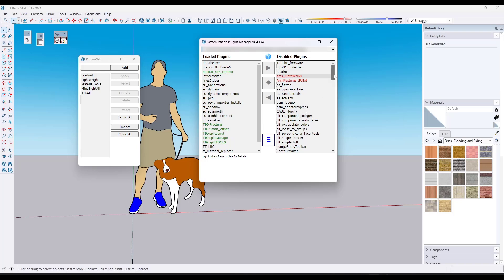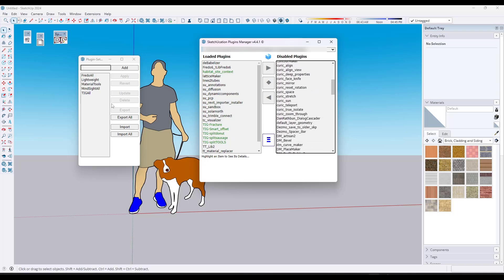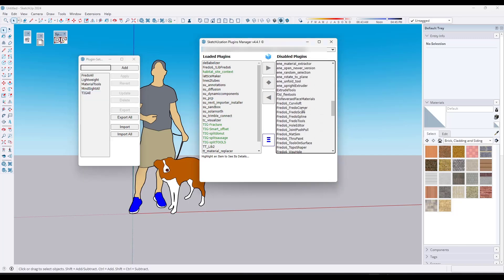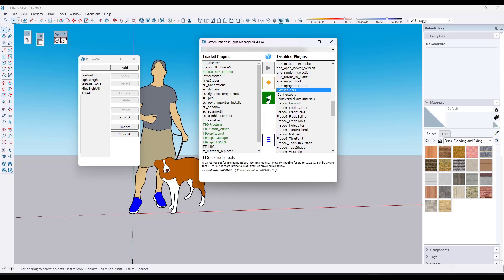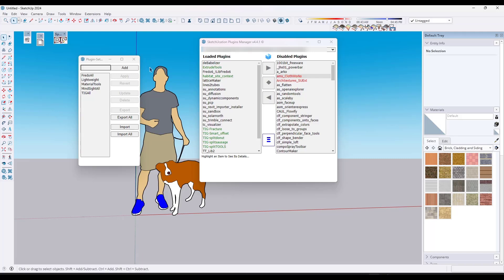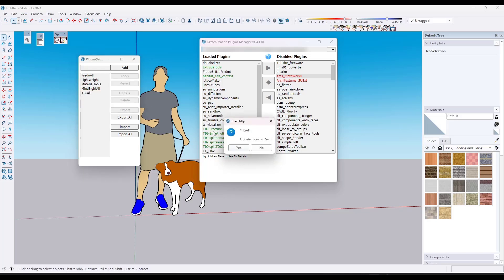Now let's say you needed to add something to a plugin set. Say I've got my TIG all — I'm going to apply this. Let's say Extrude Tools wasn't labeled with TIG but it is a TIG extension. So you could load Extrude Tools in. Then I could click on TIG all and click Update, and that's going to update this plugin set so that Extrude Tools is saved as part of it — which is super valuable.